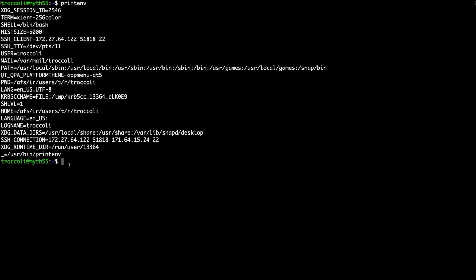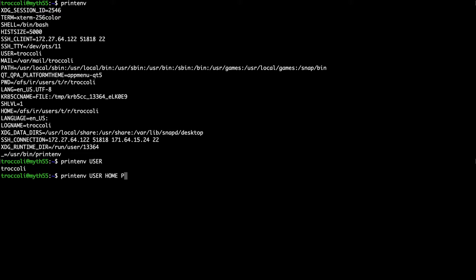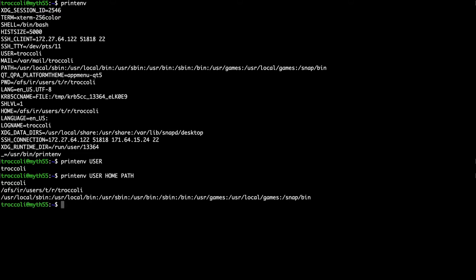You can also use the printenv command to print out the value of just a specific variable. You can say printenv and then the name of an environment variable like USER and it will just print out the value of that variable. You can also specify multiple variables such as USER, HOME, and PATH and it will print out all three of those.